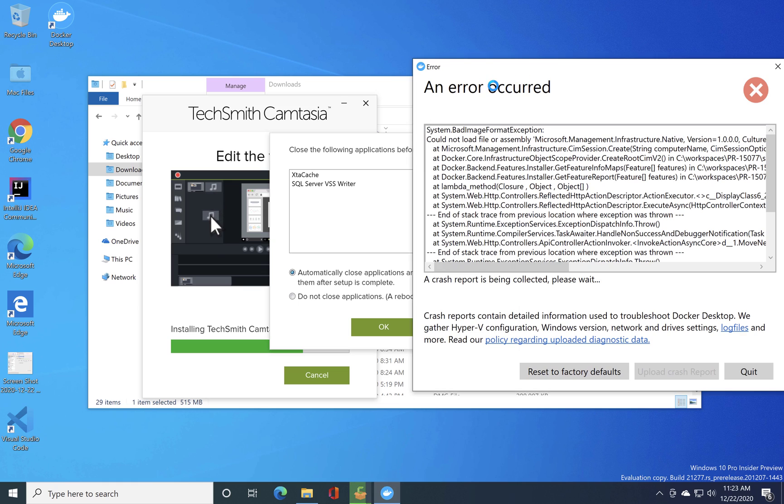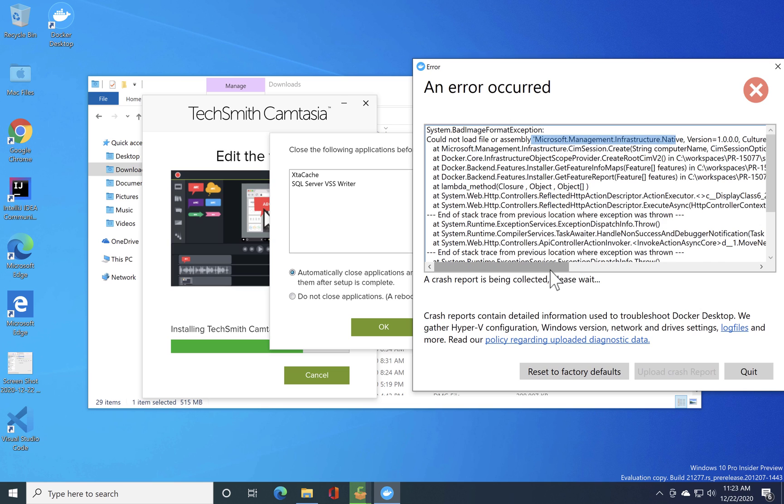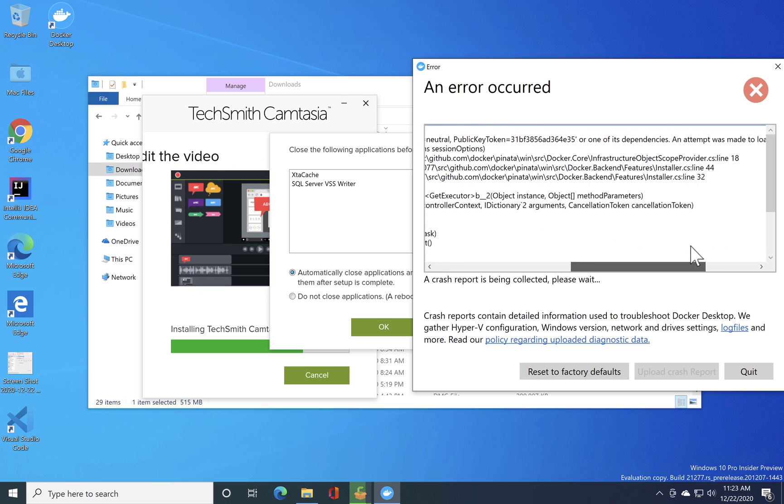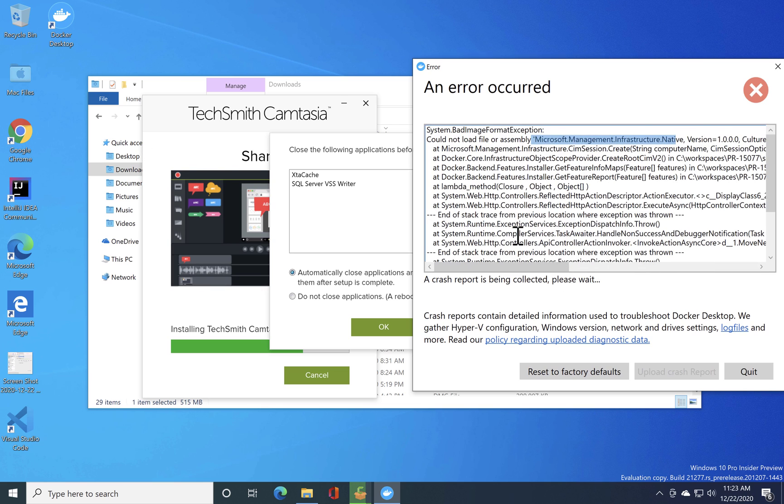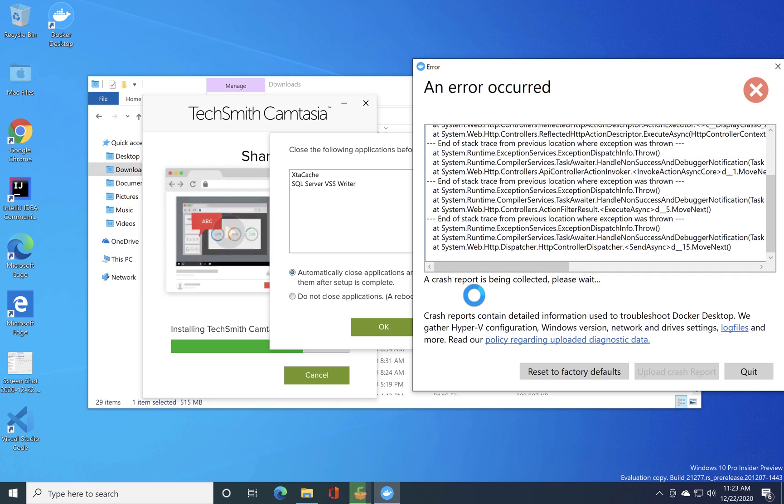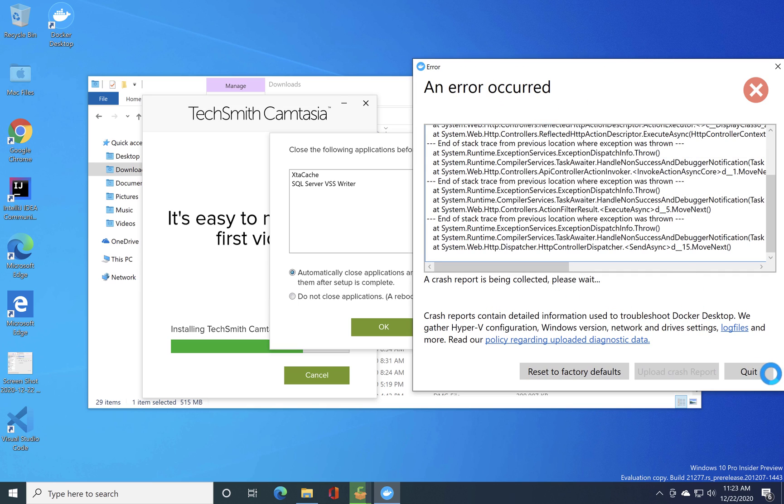It says that could not load the assembly of Microsoft.Management.Infrastructure.Native which is quite bad and there is a crash report coming up over here which is not that great.